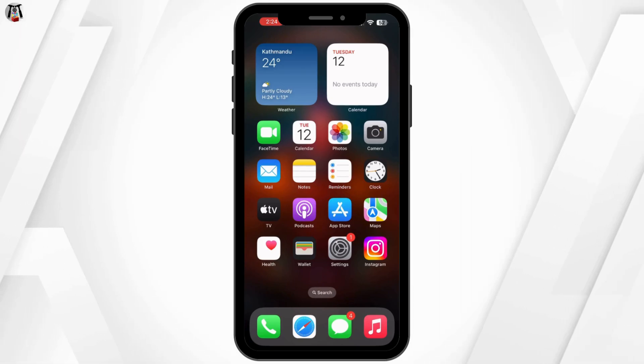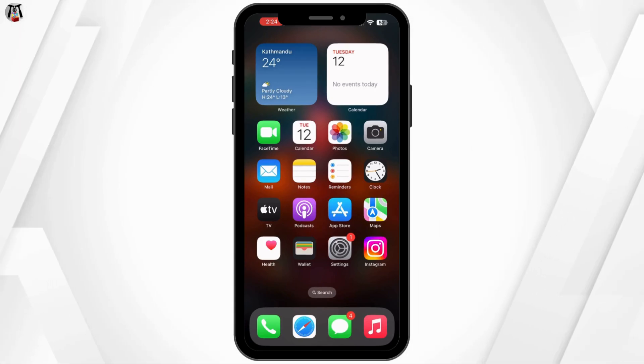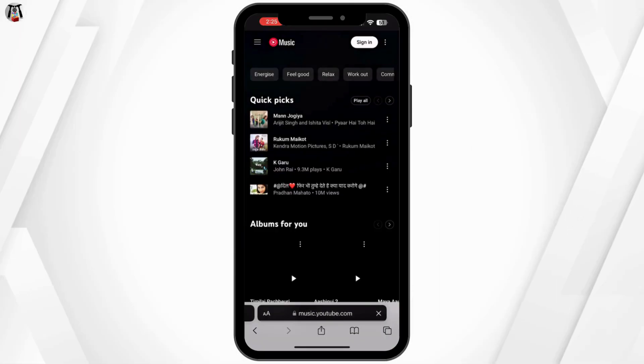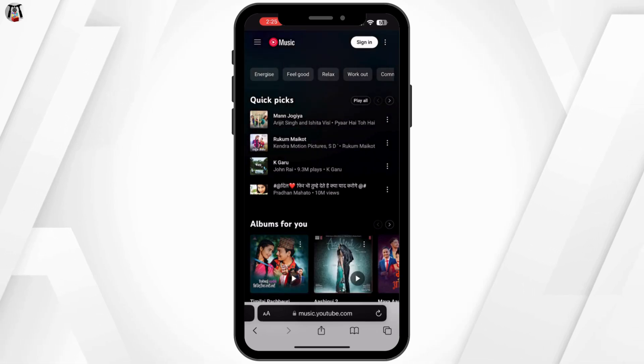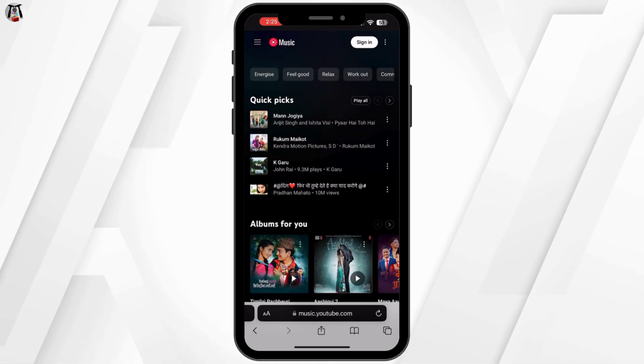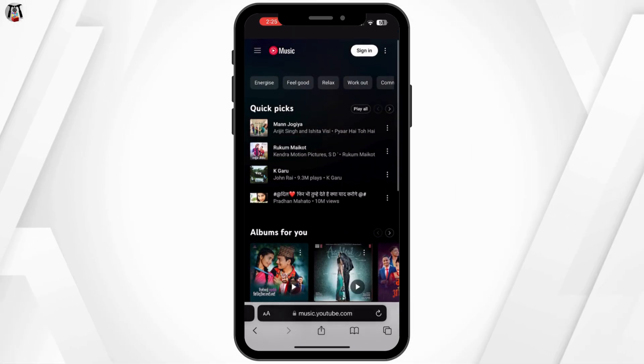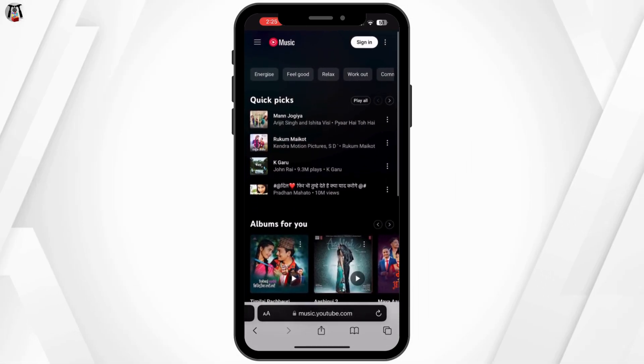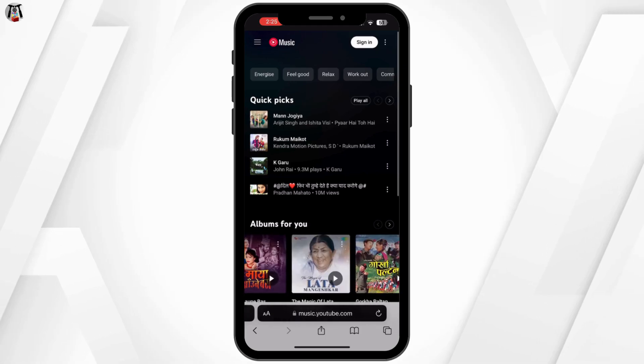Next, if the app still isn't available, try using the web version of YouTube Music on your browser. Sometimes the web version can be accessed even if the app is restricted in your country.